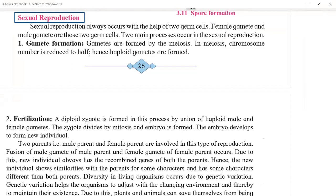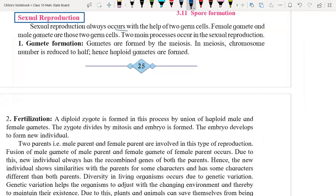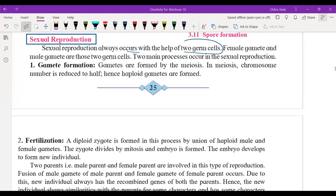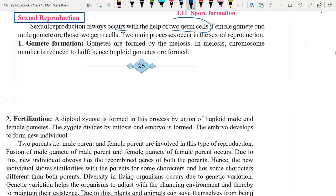Sexual reproduction always occurs with the help of two germ cells — male germ cell and female germ cell. These germ cells are also called as gametes. Female gamete is from the female parent and male gamete is from the male parent. These are nothing but the two germ cells.